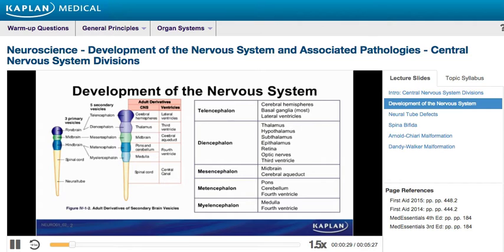The five secondary vesicles are the telencephalon, diencephalon, mesencephalon, metencephalon, and the myelencephalon.